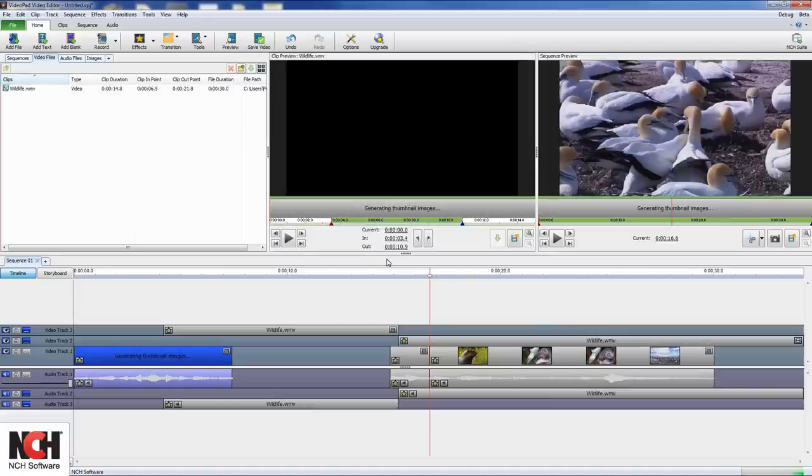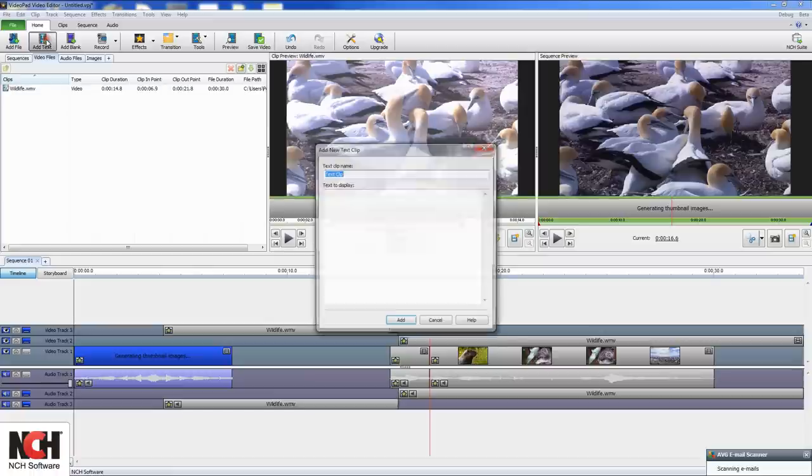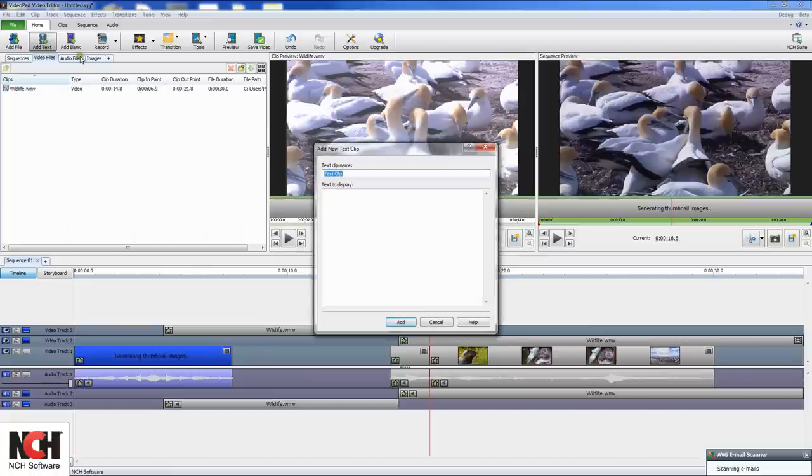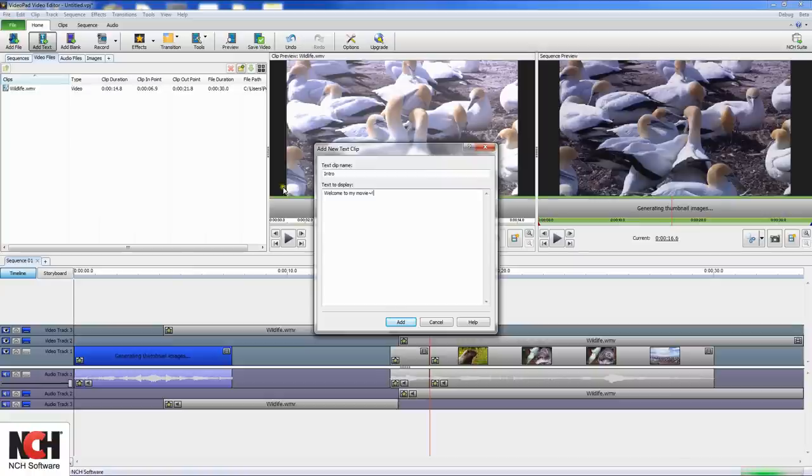To add text for captions, title screens, or credits, click the add text button on the toolbar. This opens the new text clip window. Enter a unique name for your text clip. This will be the title that appears in the clips bin. Then enter the text that you want to display into the larger text field. Click the add button to create the text clip.